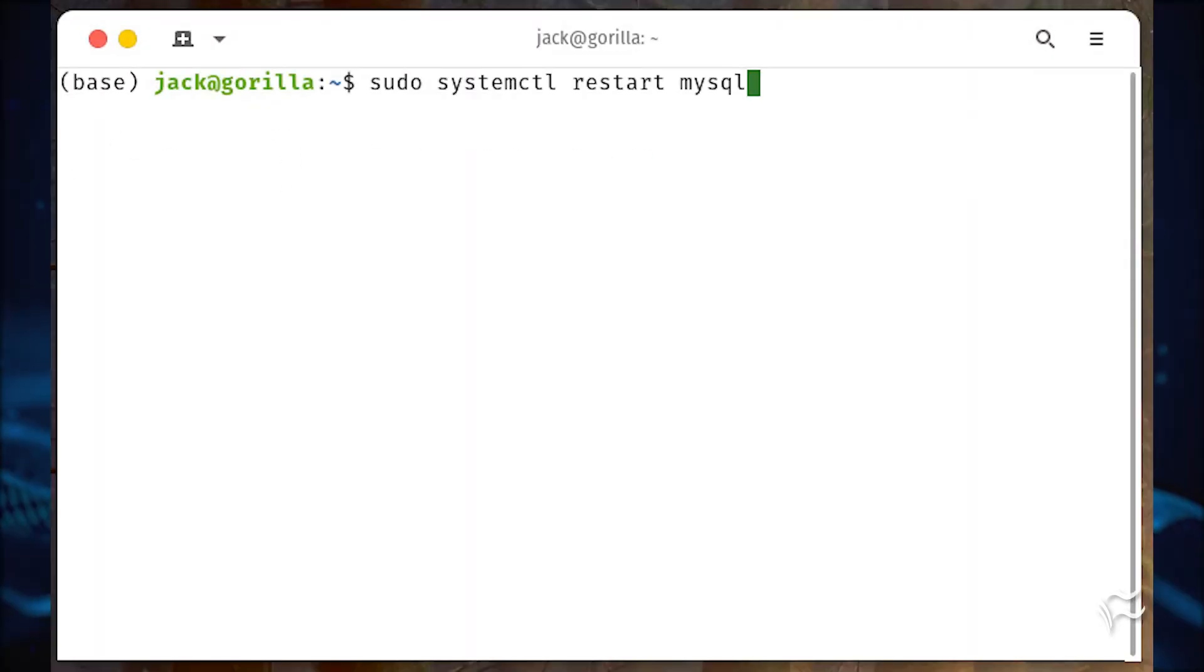Restart the MySQL service with sudo systemctl restart mysql.